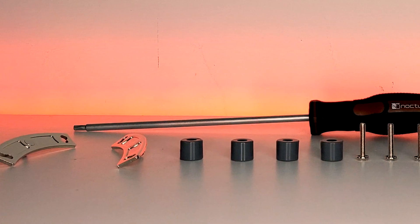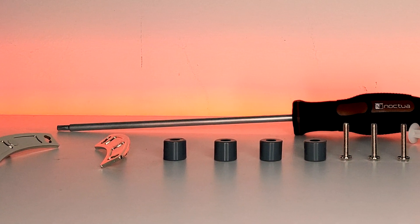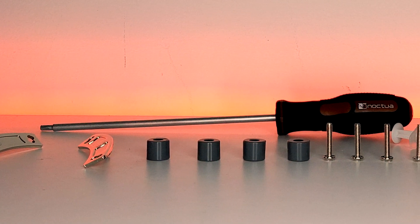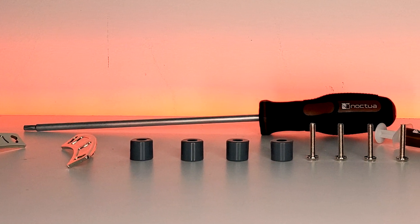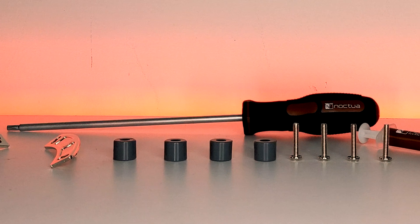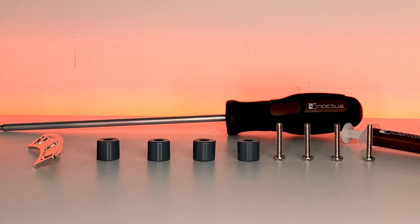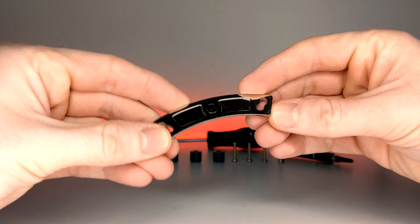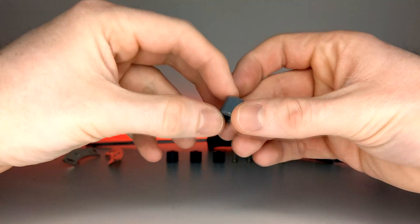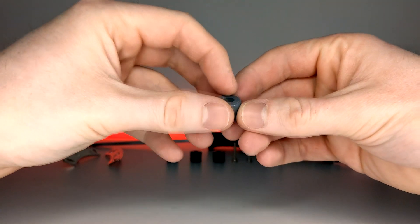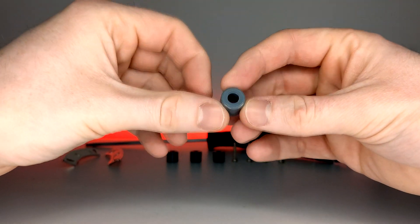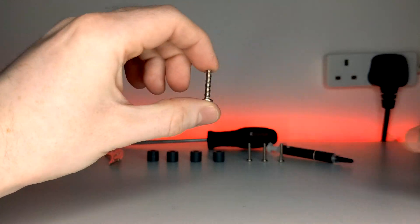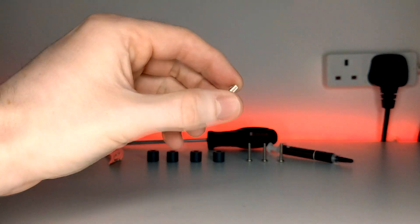For today we'll be focusing on the AM4 installation, so let's take a look at what we'll need. You'll need two of these AM4 mounting brackets, four of these grey rubber spacers, and four of these screws.